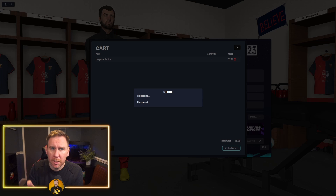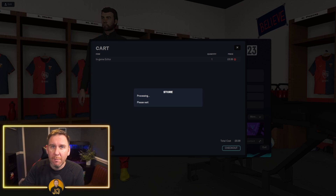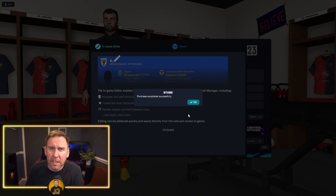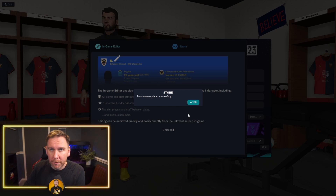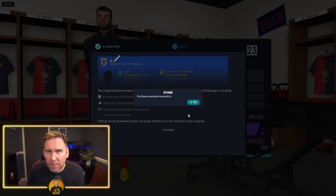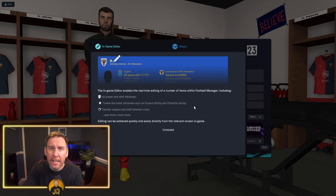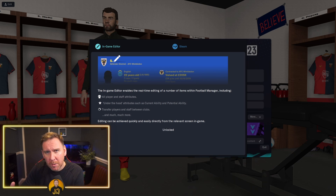Once you've decided to purchase, it'll take you into Steam on a different window. You buy it as you would any normal Steam application, and then you return to the game. Purchase completed successfully — all that side of things is done in Steam and it's very straightforward. Click on OK and we now have the in-game editor. That's the first stage.